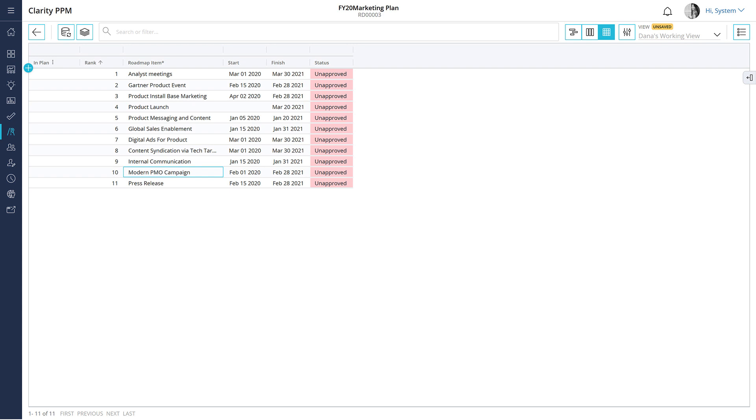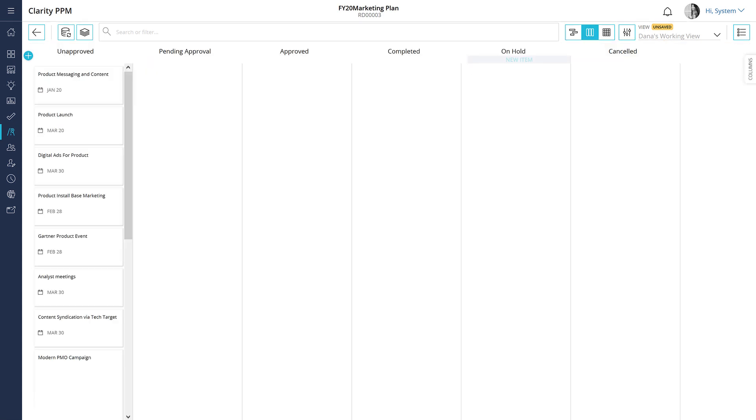Did you notice that Sid has set the status of all items to unapproved? He wants the team to discuss each item and then choose the appropriate status. Since Sid wants to collaboratively plan with his marketing team, let's open the board layout. The board layout sorts the items in the plan by status and displays them.